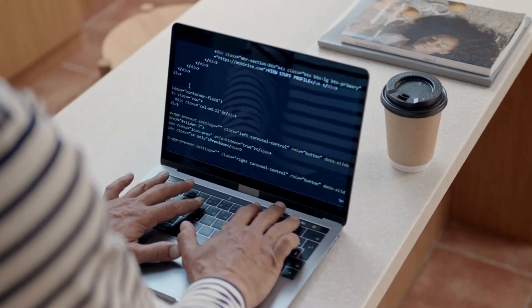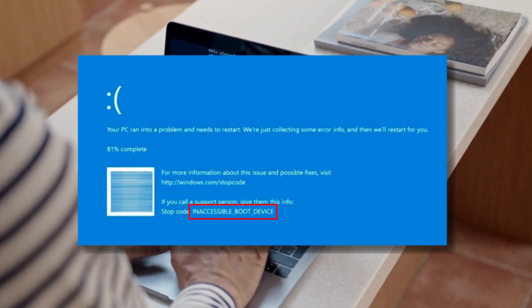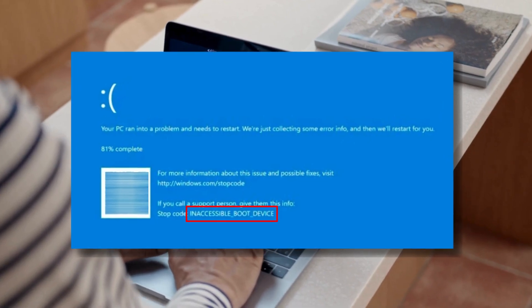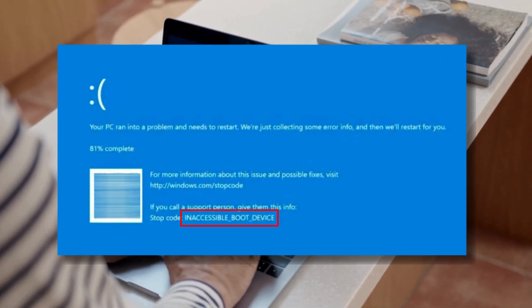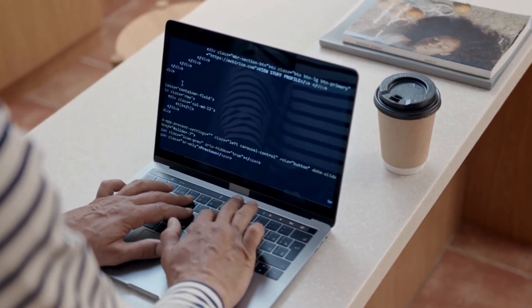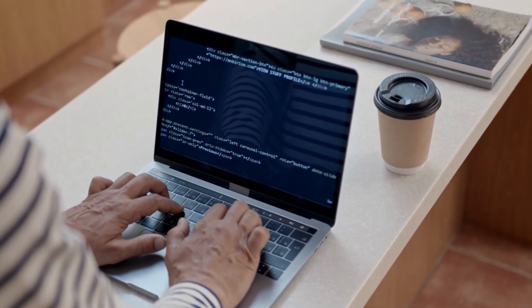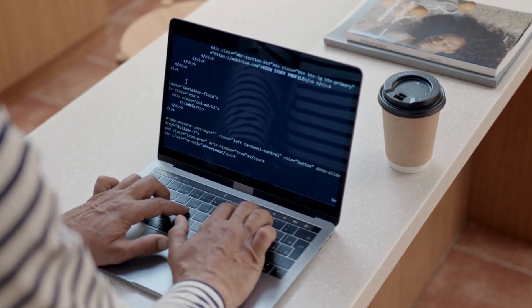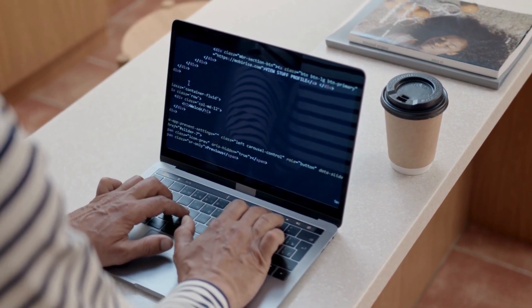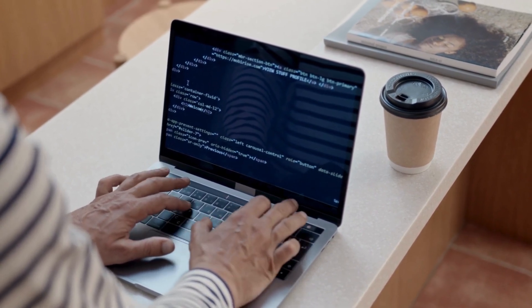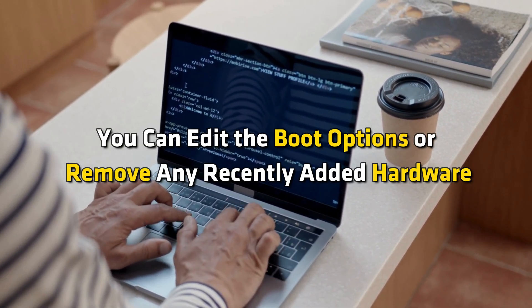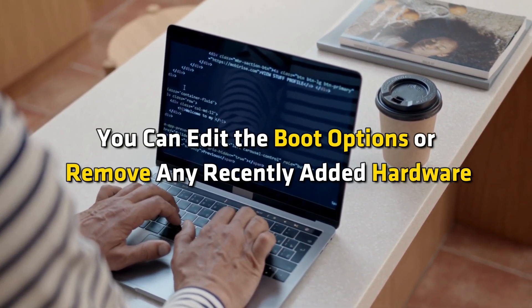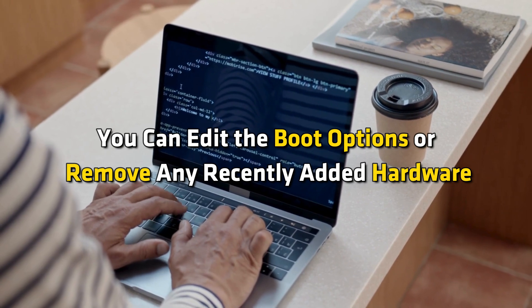How to fix inaccessible boot device error in Windows 11 or 10? Here are a few suggestions you can try to resolve the issue. You can edit the boot options or remove any recently added hardware.